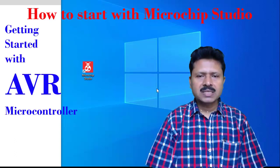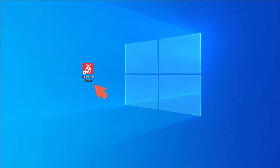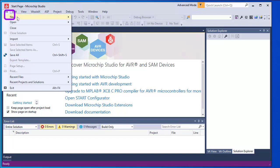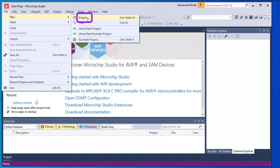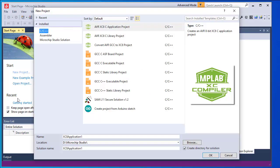Please subscribe and support me — it will encourage me to upload more important tutorials. Opening Microchip Studio by clicking the shortcut icon, we may also open it from the Start menu. This is the start page of Microchip Studio. To start a new project we go to File > New Project, or click the New Project menu.